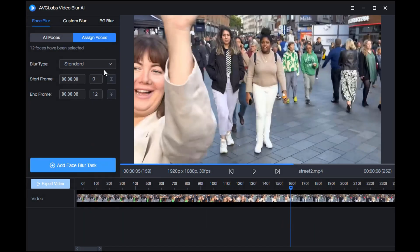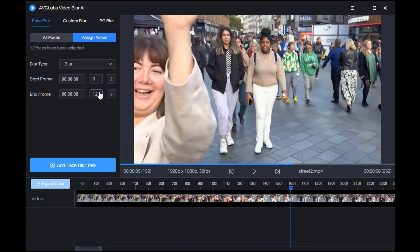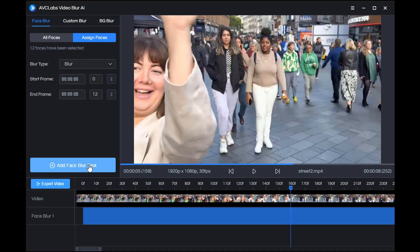Back to the main interface, select the blur type you want here, then click Add to face blur task. This blue progress bar represents the length of the blur video.